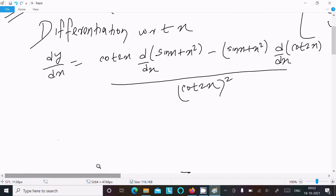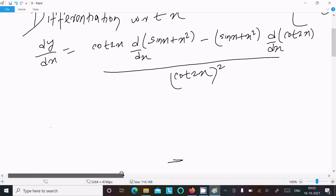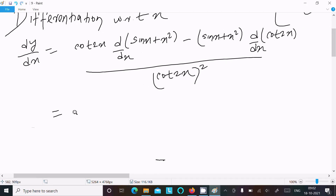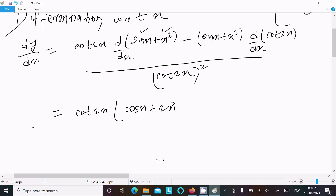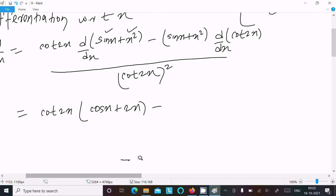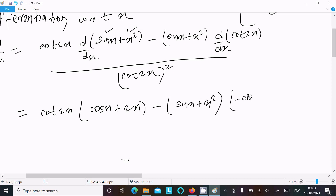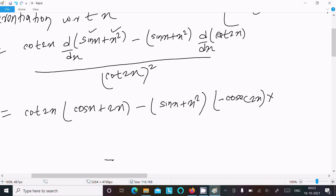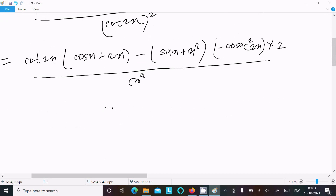Now let's do the differentiation. For cot 2x: sin x differentiation is cos x, and x square differentiation is 2x. Then minus: sin x here, x square next. Cot differentiation is minus cosec square 2x, times 2 (chain rule on 2x), and the denominator remains cot square 2x.